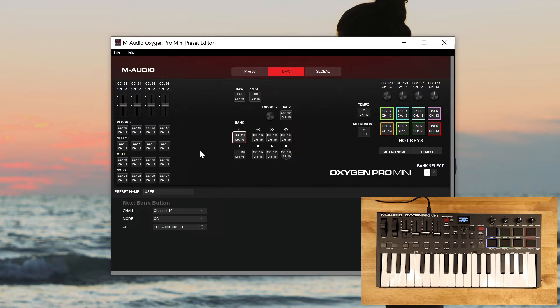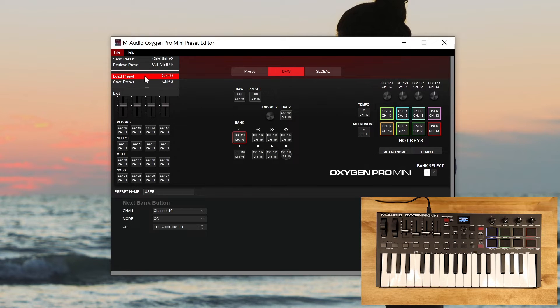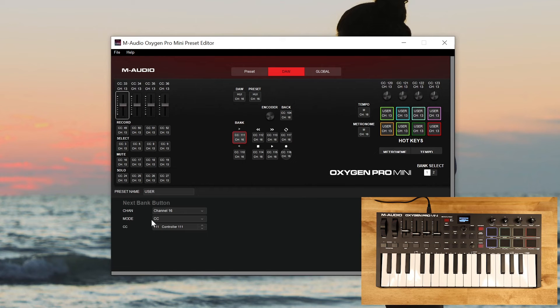So if you use multiple DAWs and you want to build custom presets for those DAWs, you'd have to save those to your computer and then load whichever one you want to use at that time using the load preset, and then sending that over to the user preset in the controller.